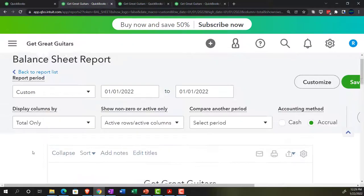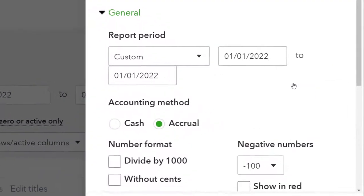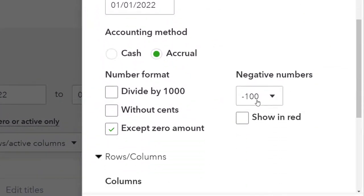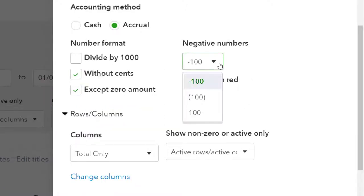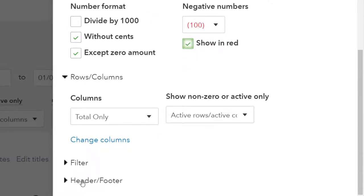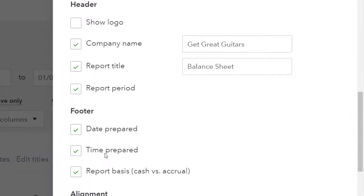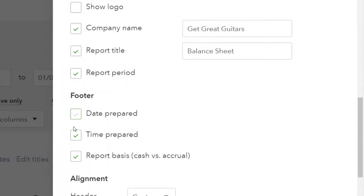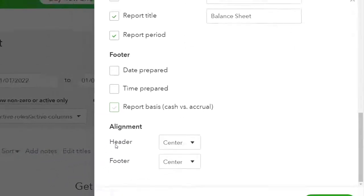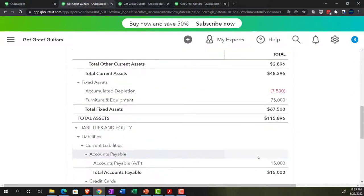Let's do a little customization so we can print this out. We're going to say we want no cents — take the cents out. Let's make the negative numbers bracketed and show them in red. Then let's go to the headers and footers, and on the footer I'm going to remove the date, the time prepared, and the report basis, then run that. Just to clean it up a bit — looks cleaner.